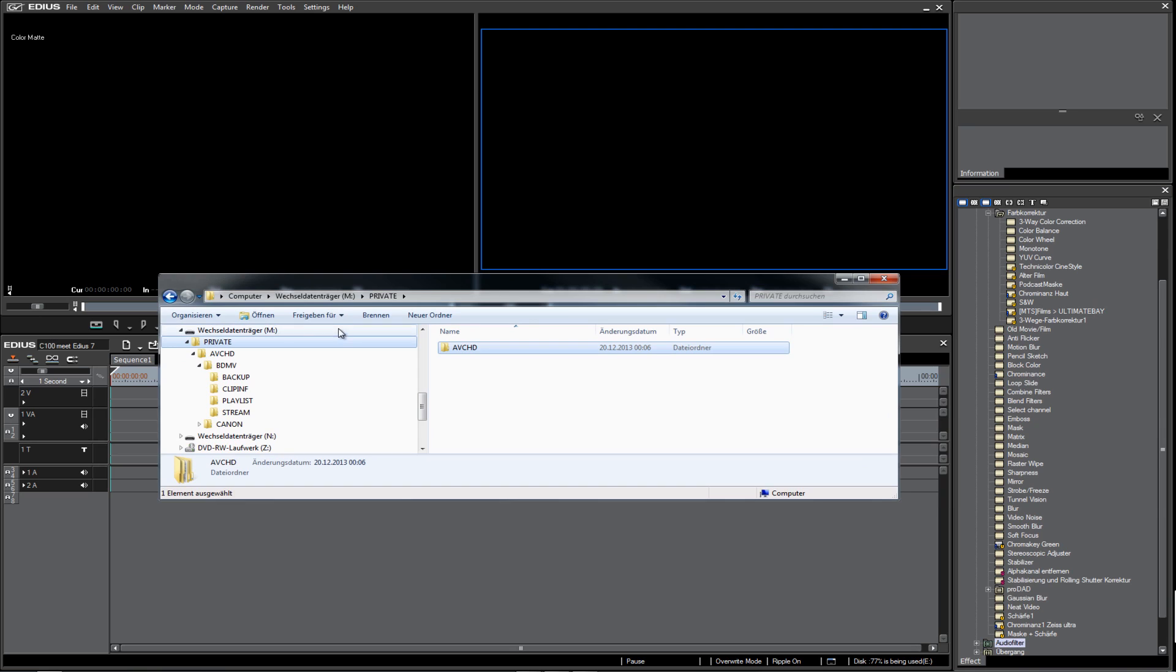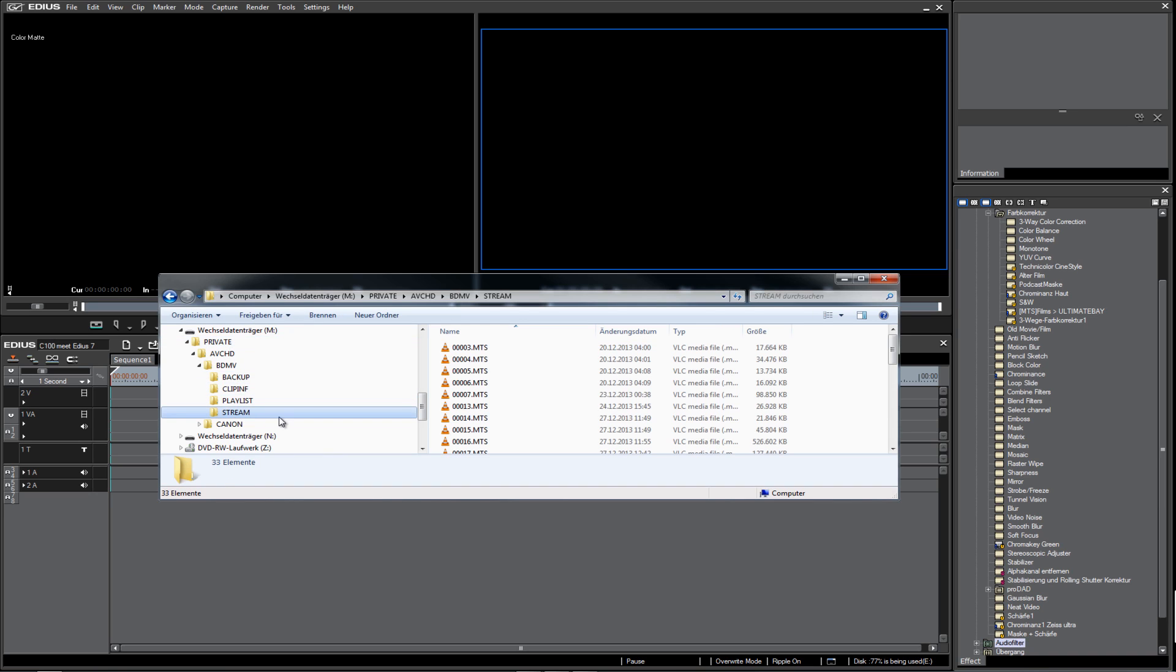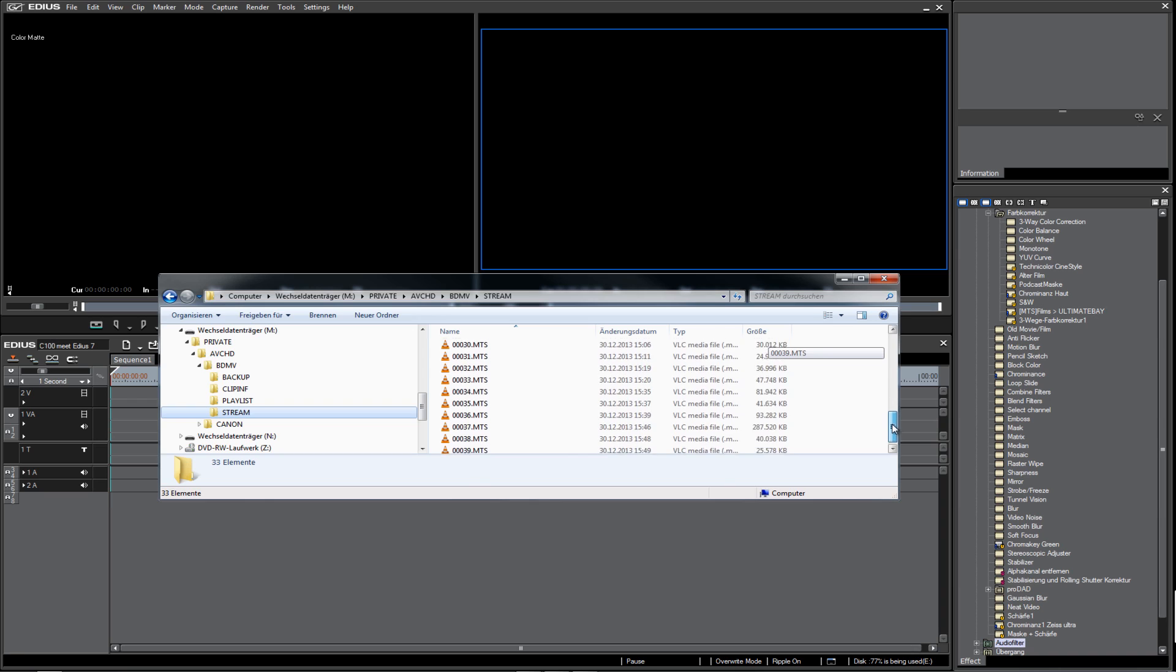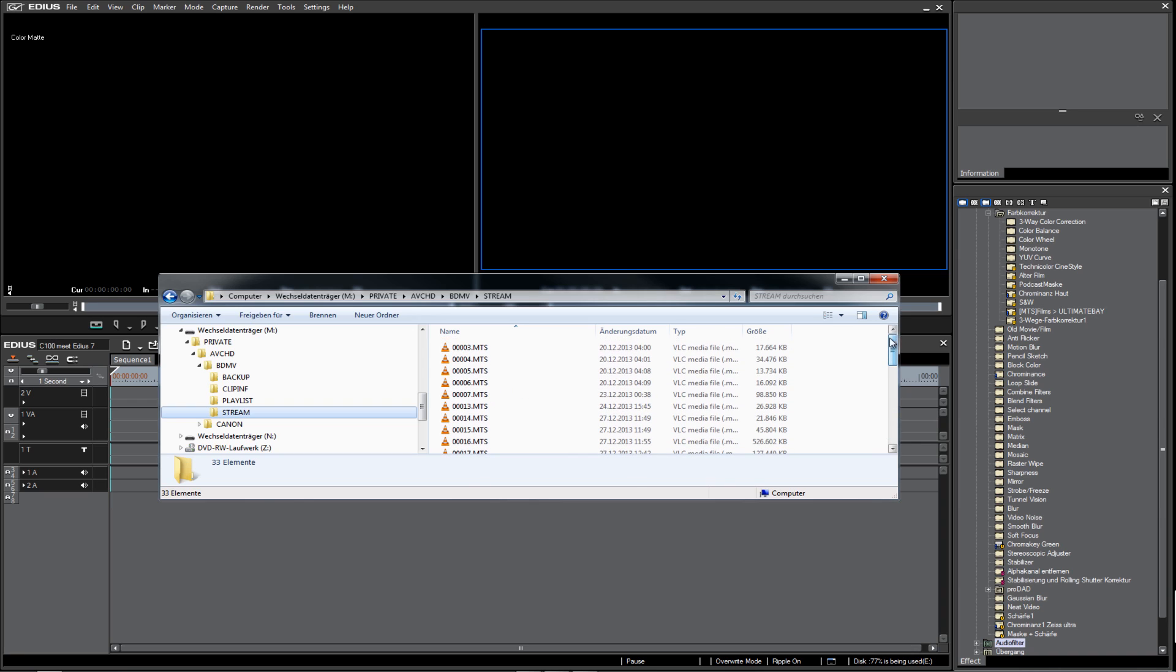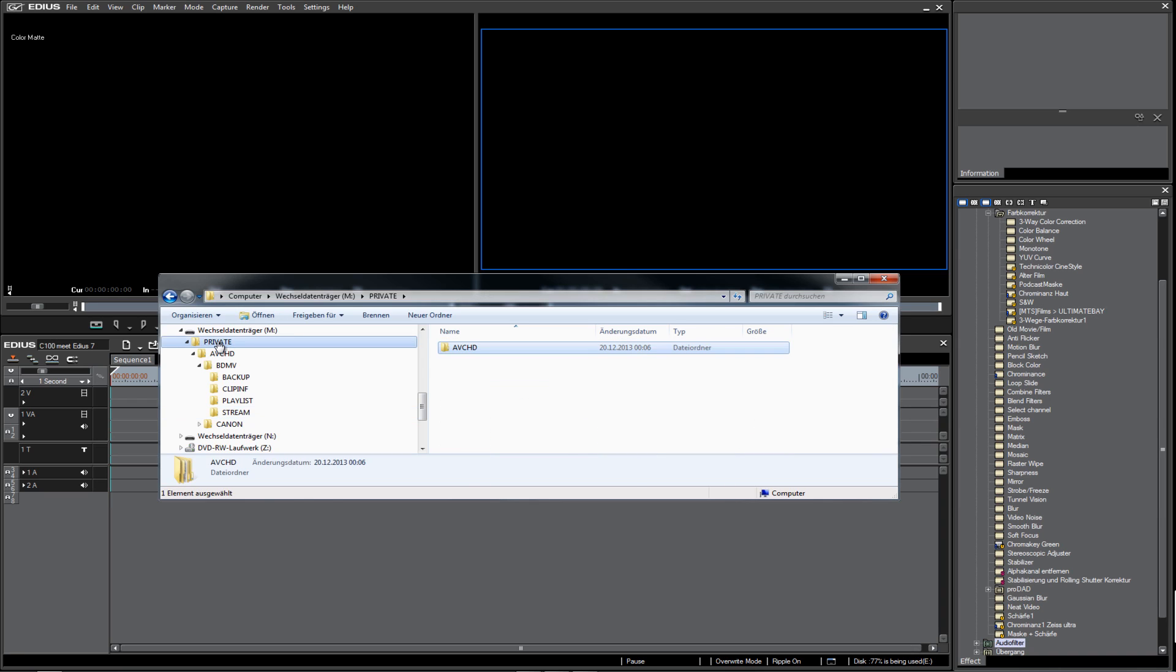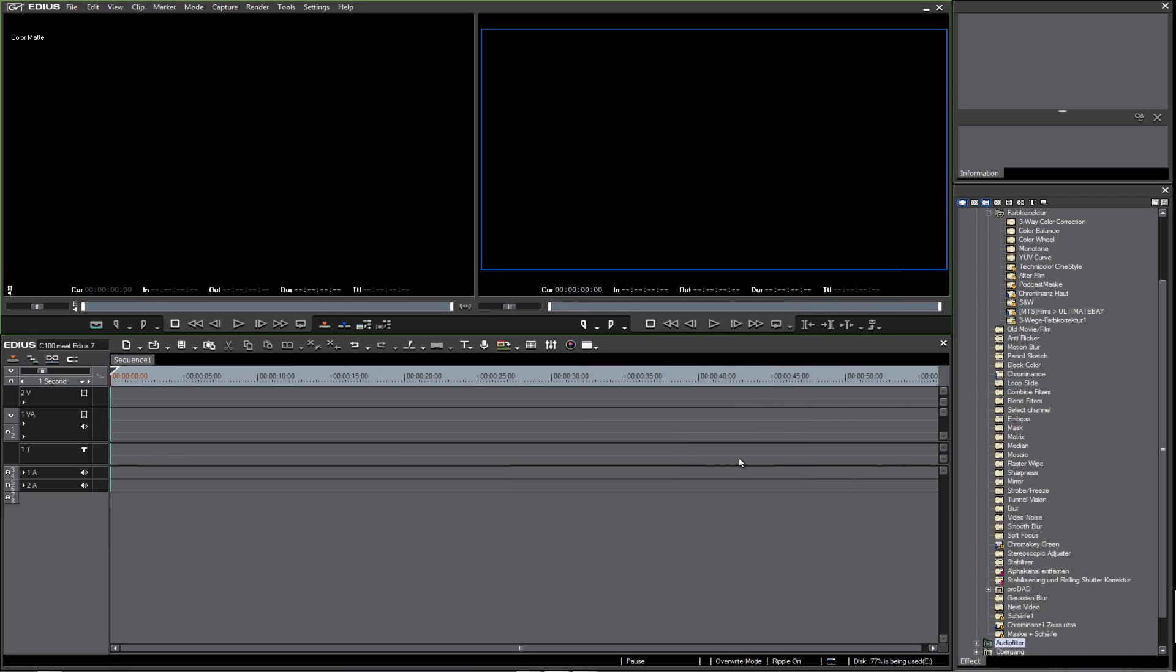When you look at your footage on the card reader, you see the folder structure. In the folder 'stream,' you find all your footage shot on the Canon EOS C100. Of course, you can copy this folder and bring it into your project folder, but there is a much easier and smarter way to do this.